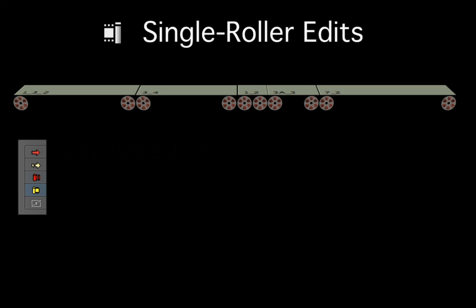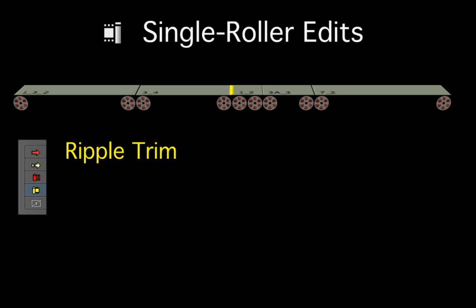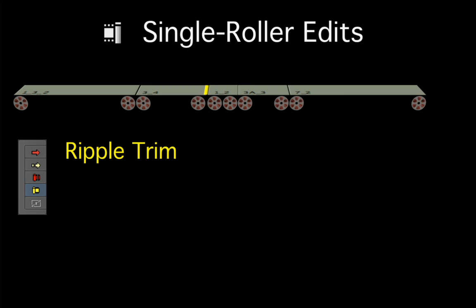The yellow ripple trim tool will not leave a gap when you remove frames from a clip, but pull up the rest of the sequence, shortening the sequence duration by the same amount as the clip being trimmed.